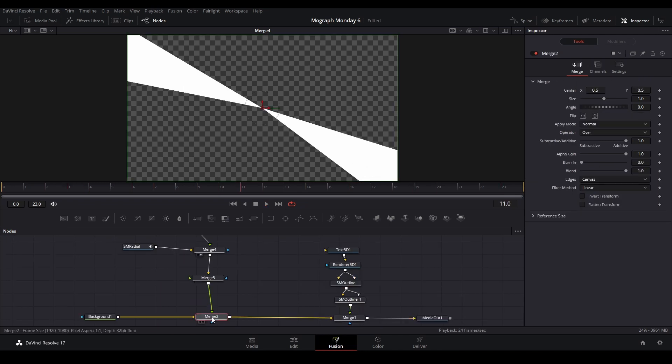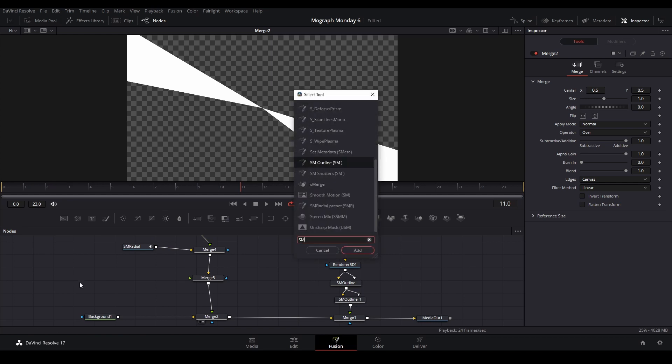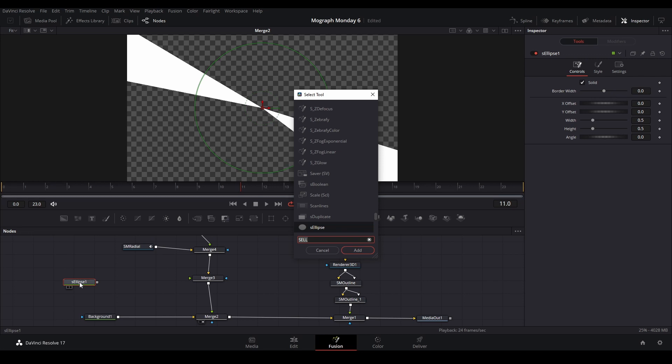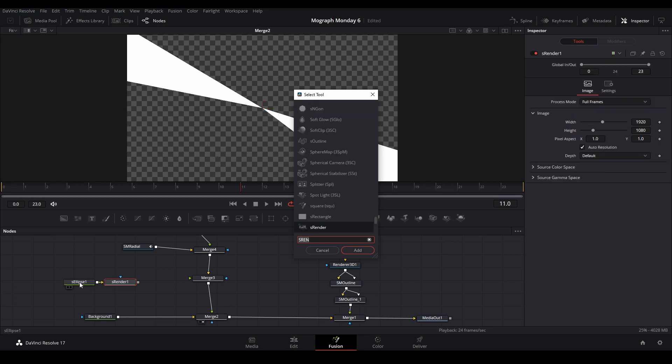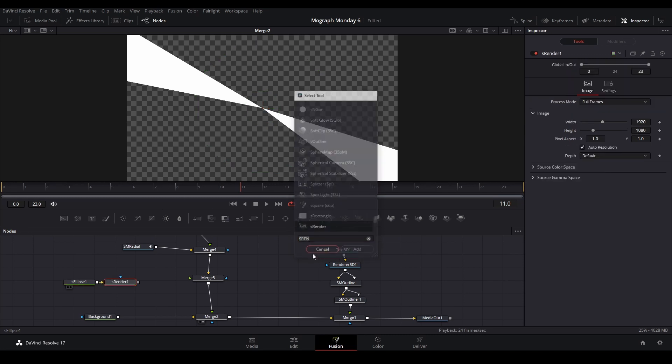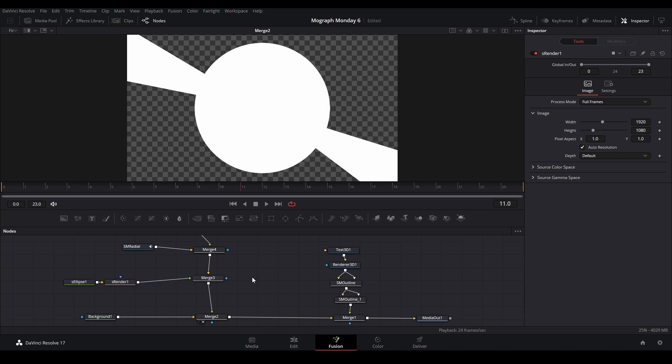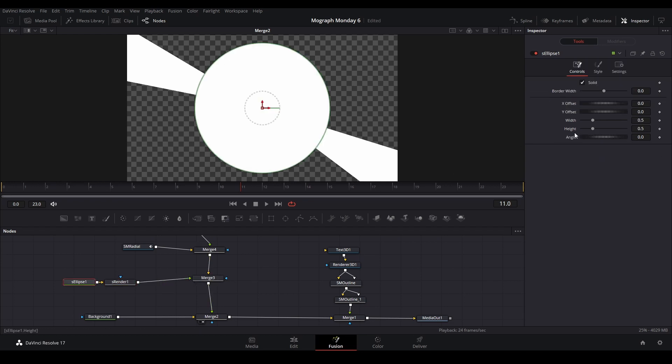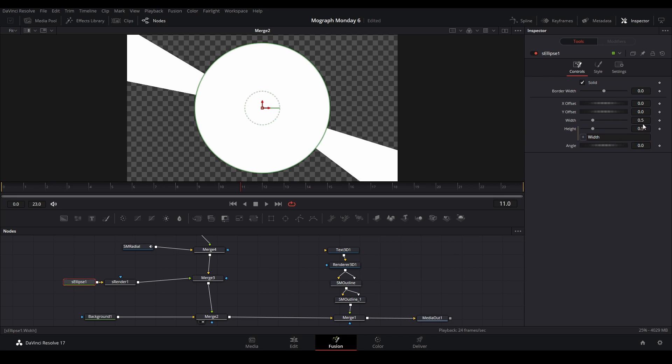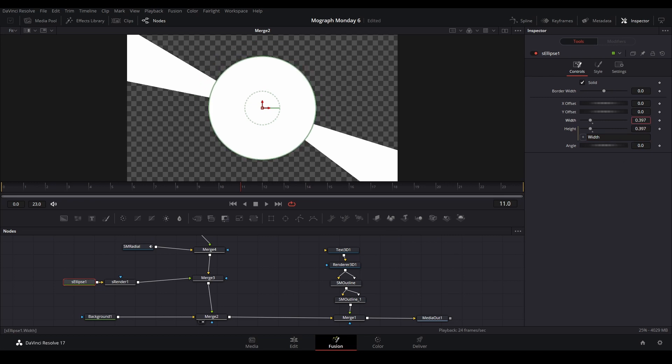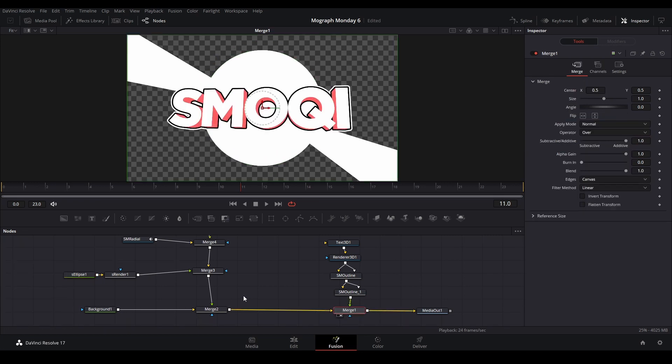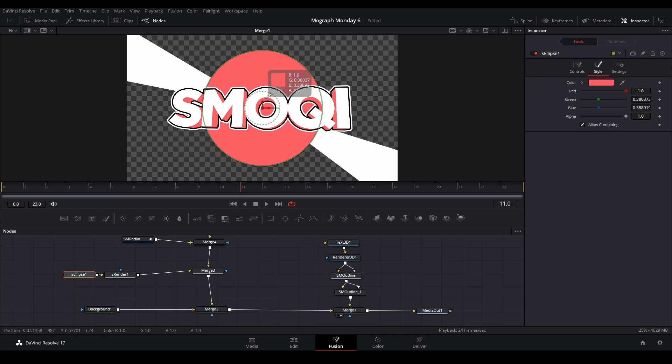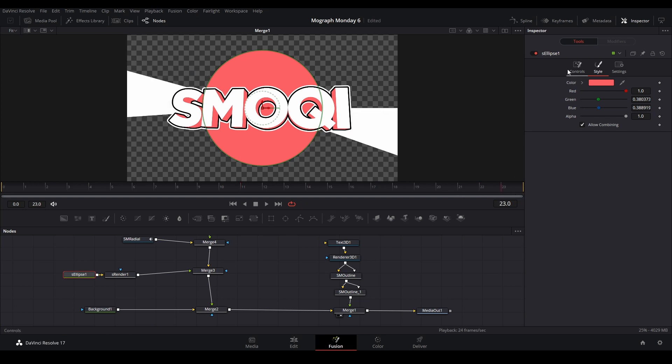Next I'm going to do is add a circle in the middle. So let's do Ellipse and then Render, put that up there, connect it to the merge. Then let's resize our circle that we want it. I'm going to have something like that. You can even change the color. Style, eyedrop, let's go with that red.